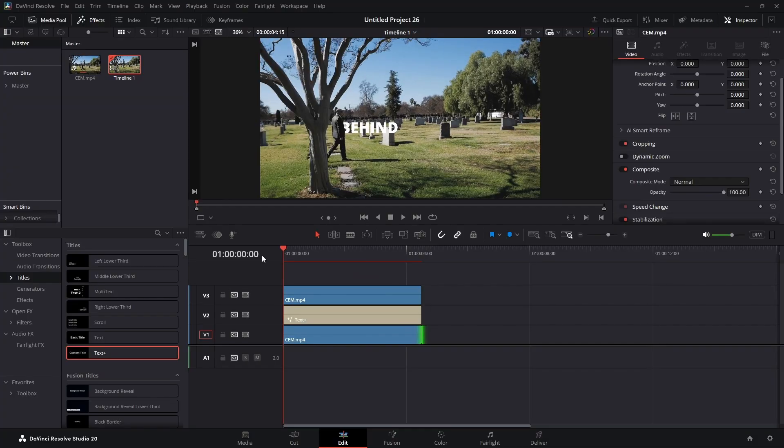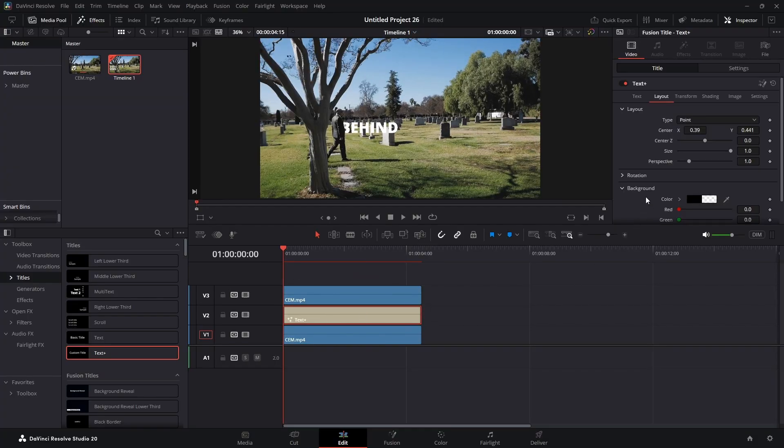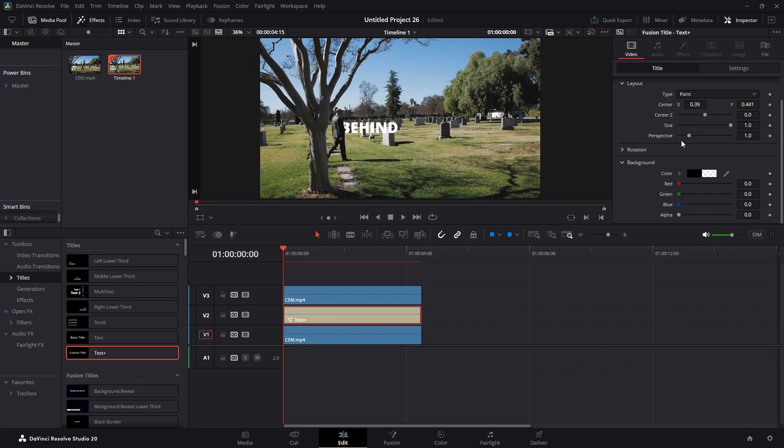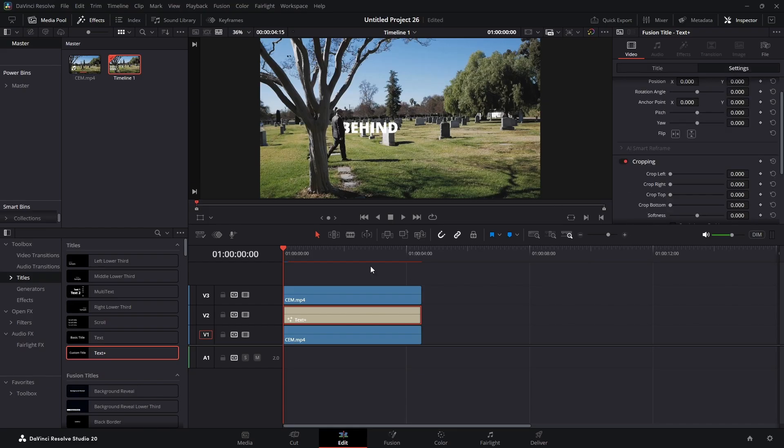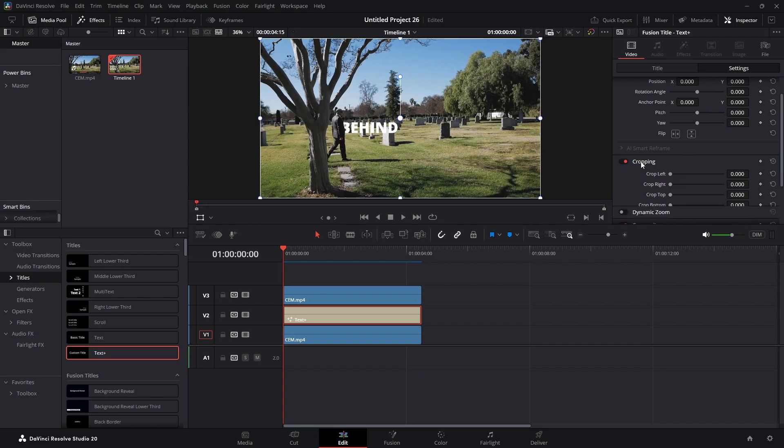So what we're going to do with our text highlighted: we're going to click on settings, we're going to activate this box, we're going to go to settings cropping, we're going to crop left.